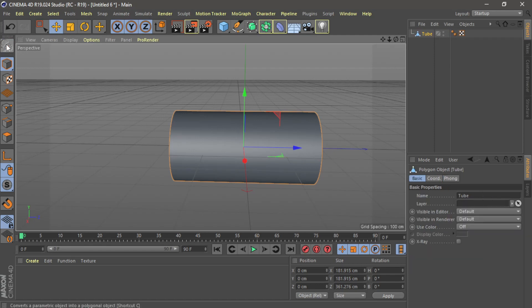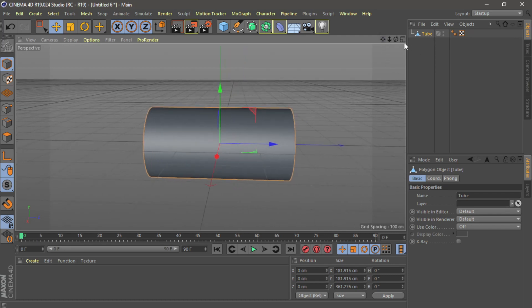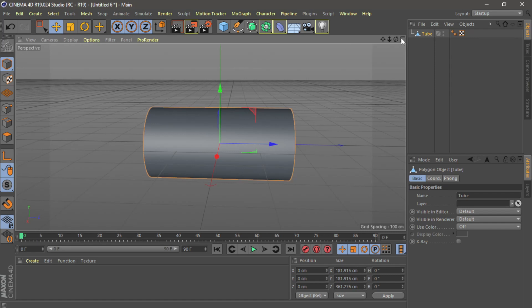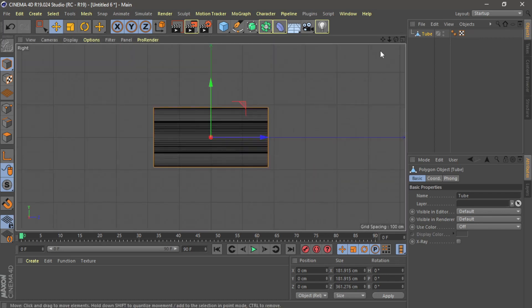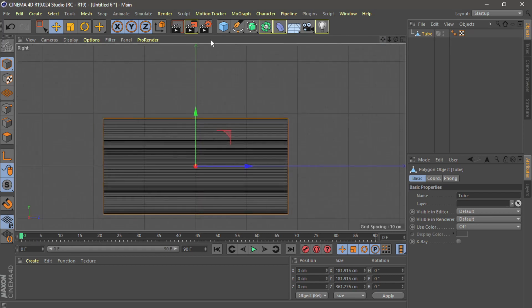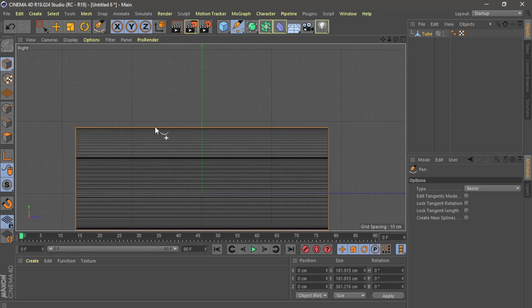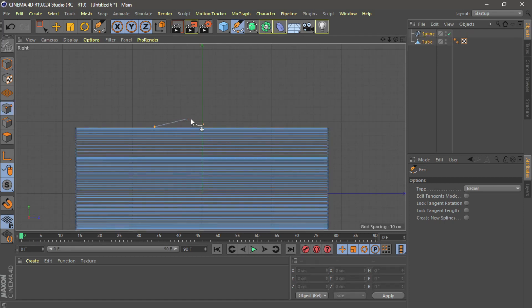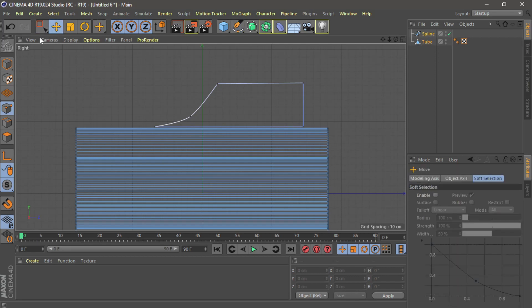Before I make it editable, I want to make a handle — you understand. I'm going to the front right view. I'll take the pen tool. Maybe a simple shape — I will make this one with a little bend, then do something like that, and then almost like that.